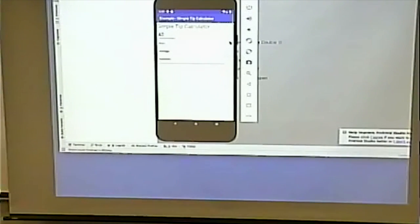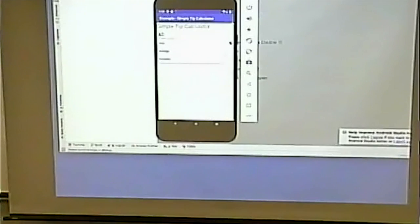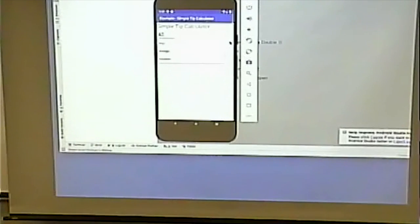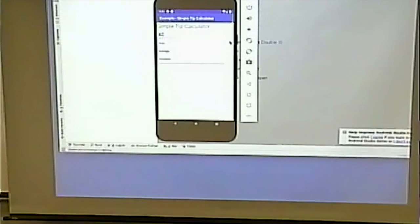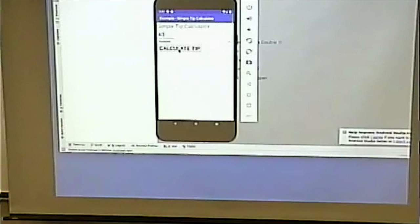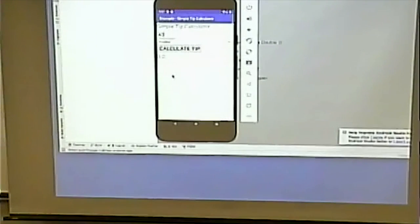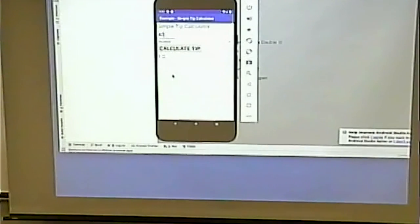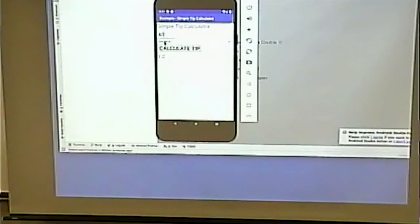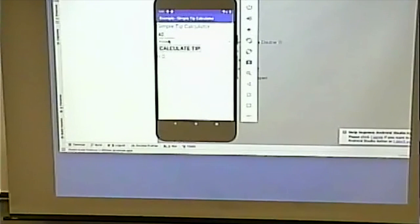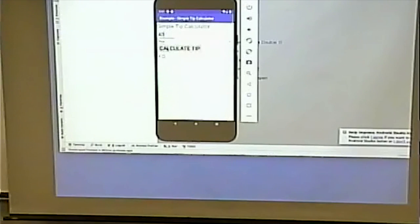This is a simple tip calculator where I can put in a value. Let's say my meal was forty dollars. I can pick whether my level of service was poor, average or excellent, and then I give a different tip depending on the amount. If it was poor service I give a 10 percent tip, if it was average I give 15 percent, if it was excellent I give 20.